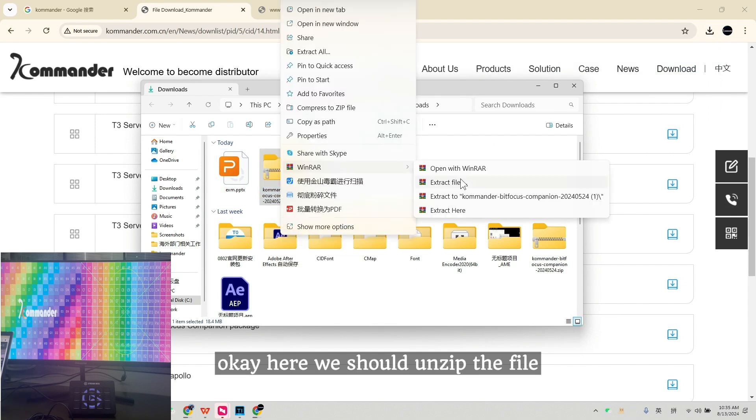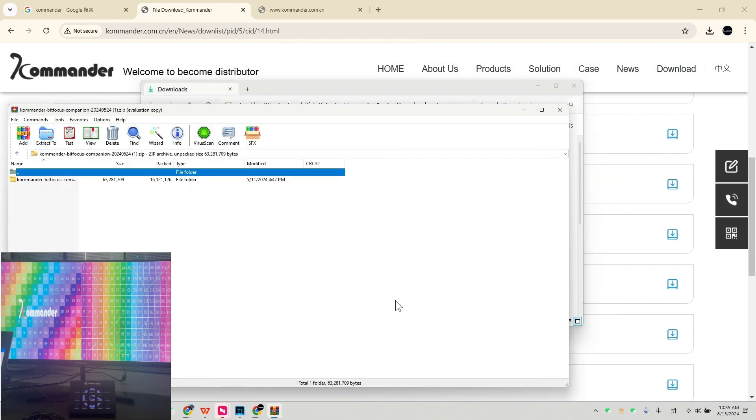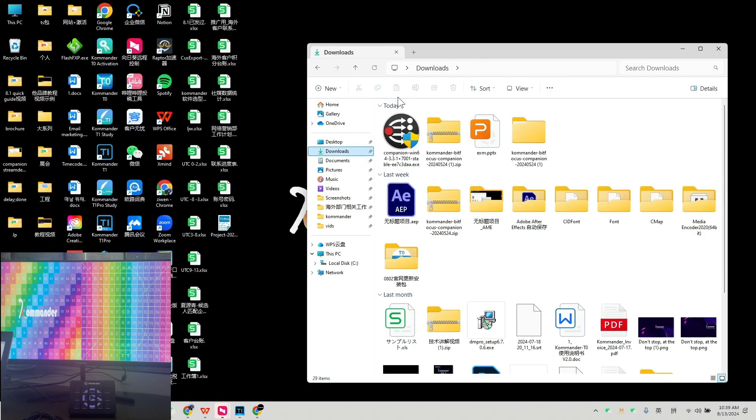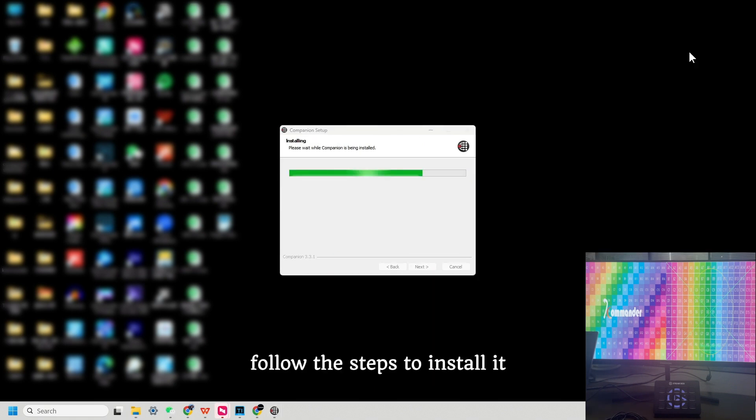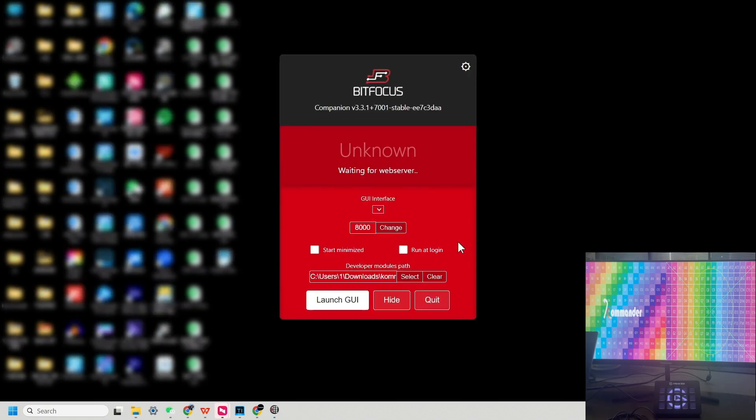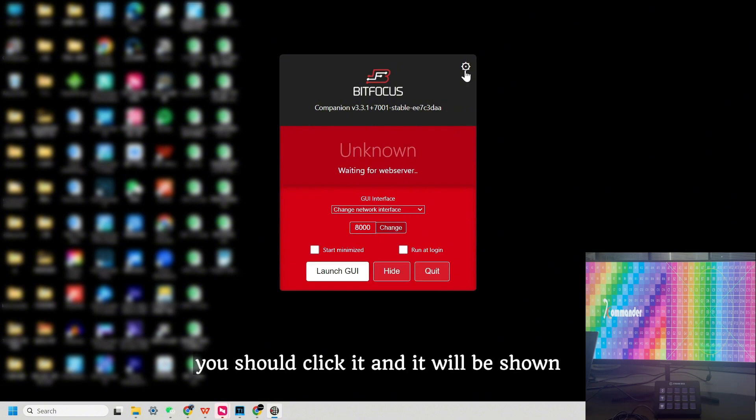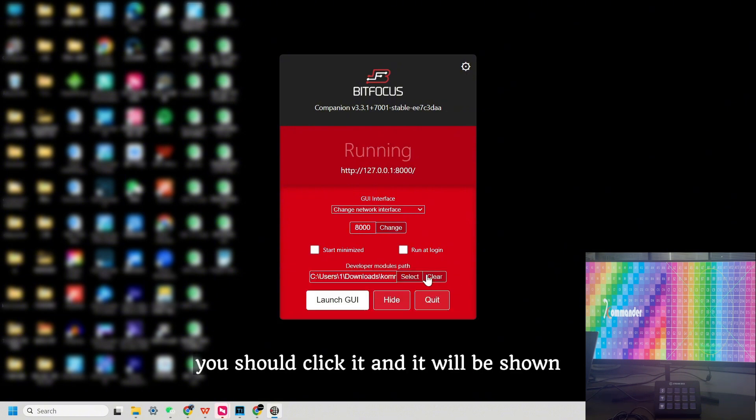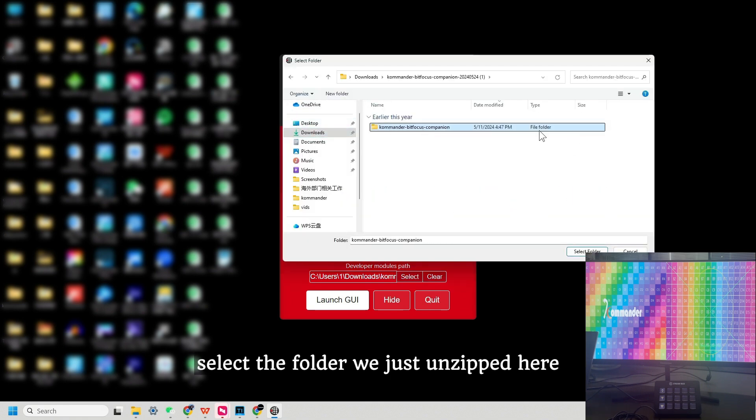Okay, here we should unzip the file. And let's set up Companion. Follow the steps to install it. And if you can't see this part, it's because of the right corner. You should click it and it will be shown. Select the folder we just unzipped here.